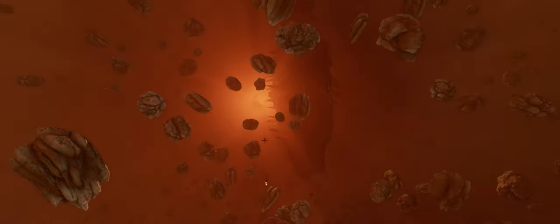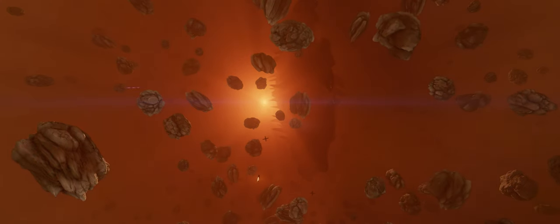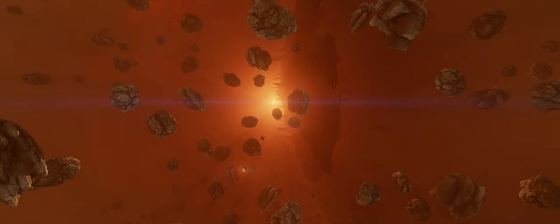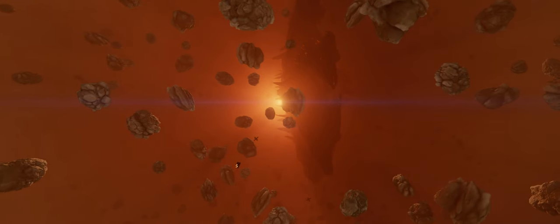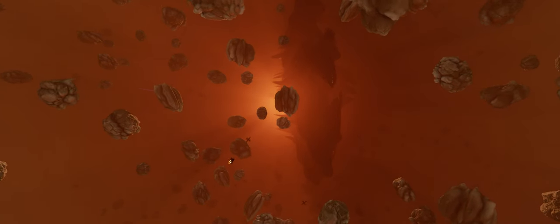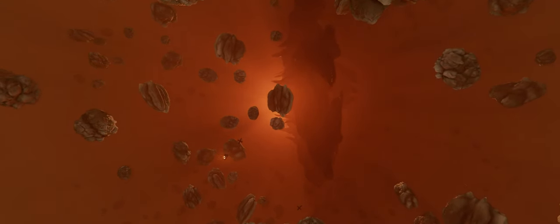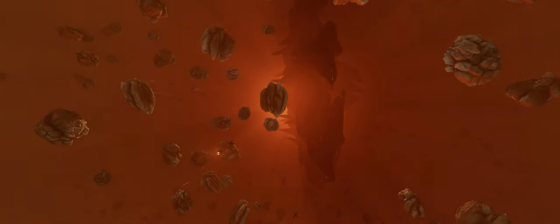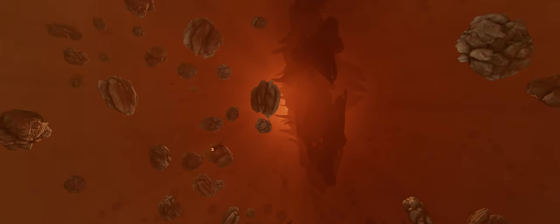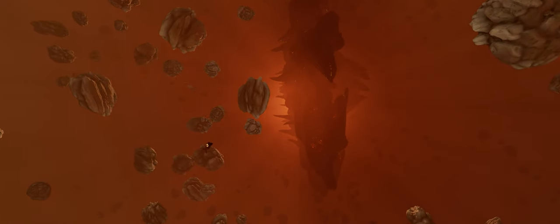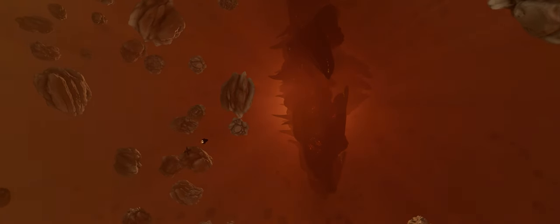Have you ever visited a maelstrom system yourself? Were you involved in killing the first titan, Tyrannus? And are you looking to help in a future titan attack? Let us know in the comments below.